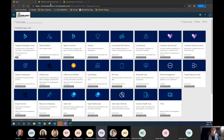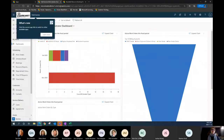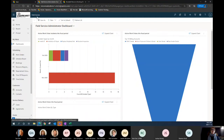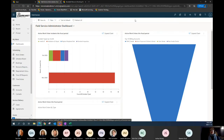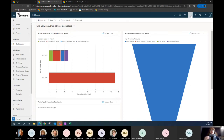The first tab I have open is the field service application, identified by the upper left-hand corner. I want to show how to create a work order. There are two different ways to do that. In the upper right-hand corner I can click the plus sign, which is a quick create — a modified form you can customize to whatever information is critical to create a work order, so it's very fast, especially if you're on the phone or on the go.